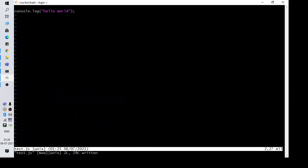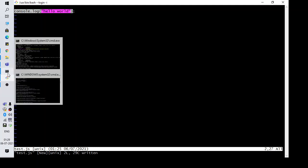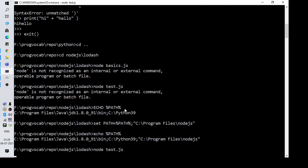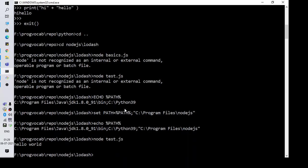Next step is to test the program which we have just created. This program should execute and print hello world in the console. Let's try to execute that using the command node test.js. This works fine, I can see the output.